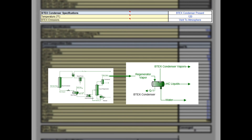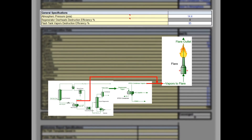Choose if the regenerator overheads are sent to a BTEX condenser. If vapors are routed to a control device and a BTEX condenser is defined as not present, the regenerator vapors are sent to a flare only. If a BTEX condenser is present, input its operating temperature and define where the BTEX condenser vapors are routed — either to a flare or vented to the atmosphere. Note that flash gas from the rich flash tank, regenerator overheads, and BTEX condenser vapors can all be routed to combustion devices in the tool.